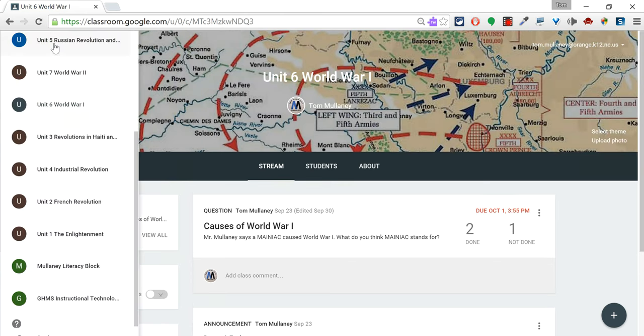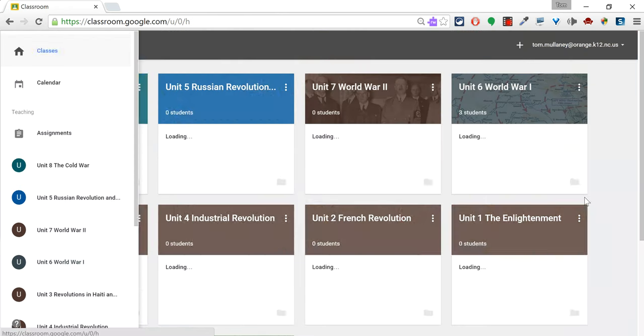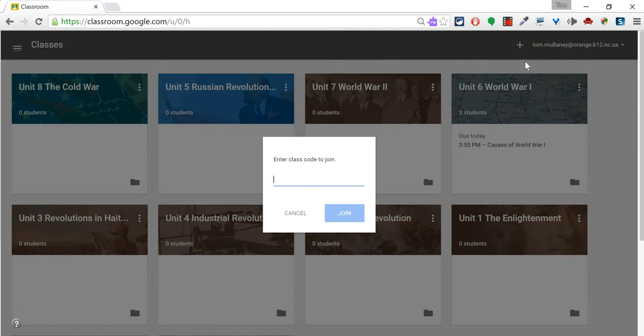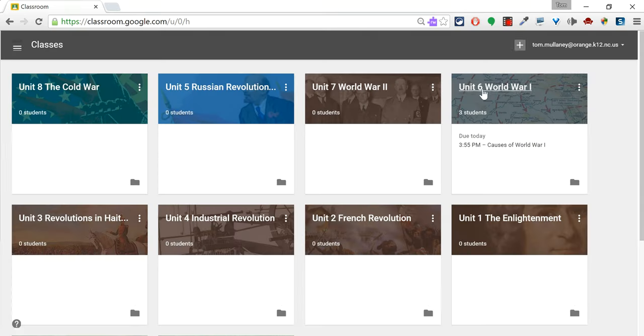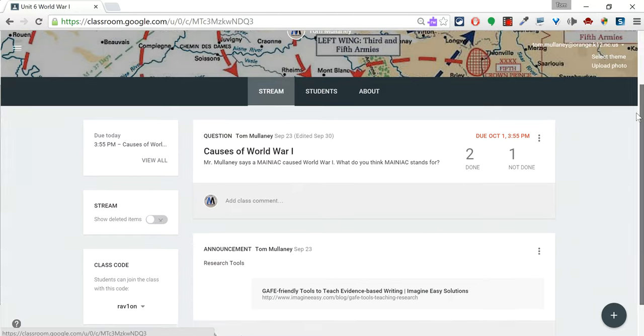In fact, I could show it to you right now. When you go home to classes, you get a plus icon, join class. They click join class and then they enter that code. Let's go back to that class real quick. So they have that code that gets them in.